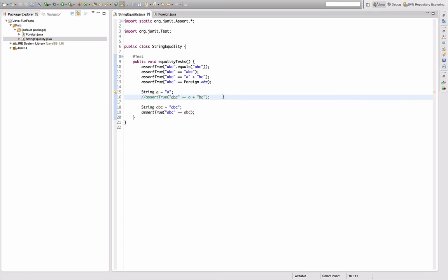What you should take out of this: always use the equals operator if you want to compare strings. But if you want to confuse some people, then I'm pretty sure you can pick one of those examples, or multiple of them, and confuse most of the people. At least this confused me.